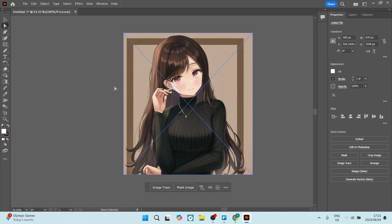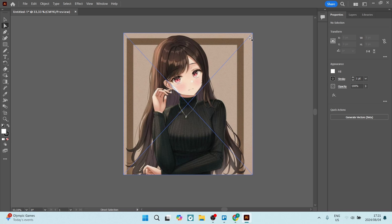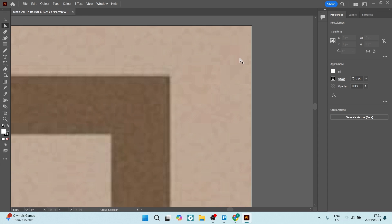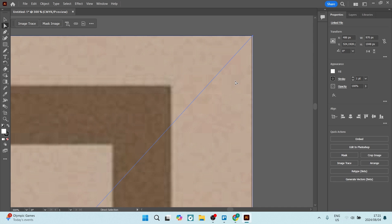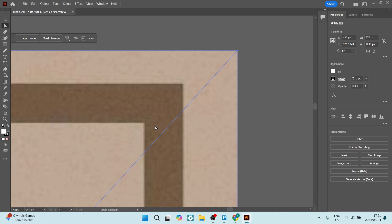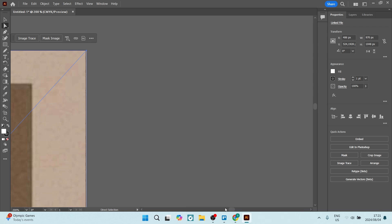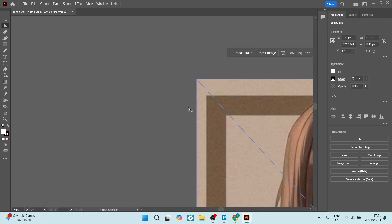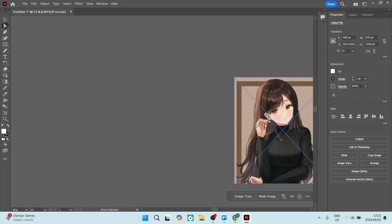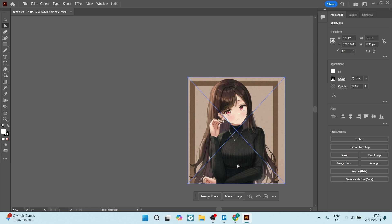Now let's zoom in again to check. You'll see the edge over here is still a little bit white. Select the image and paste it over so that it's fitting and overlapping the edge. Do the same on the other side. What you will then essentially have is an image that, when exported, has no white lines, borders, or anything of that sort on the edges.